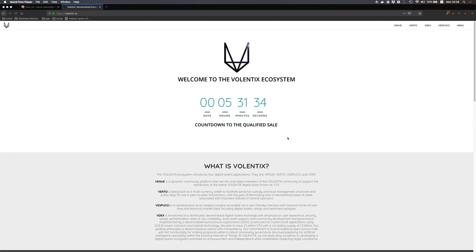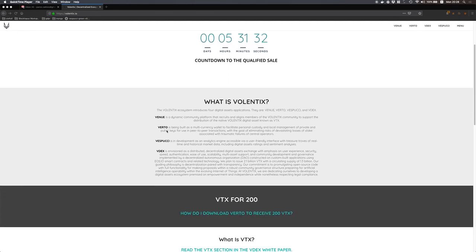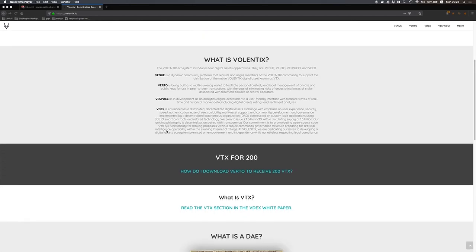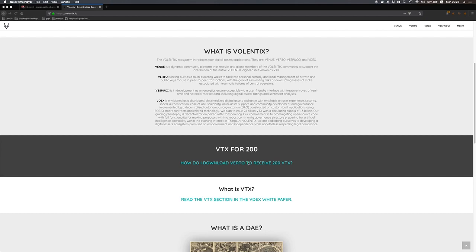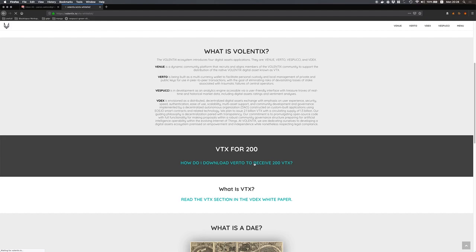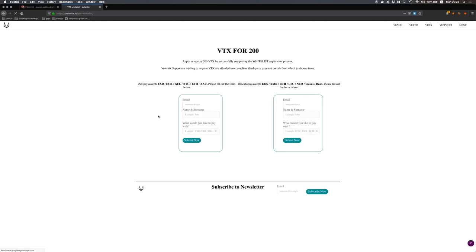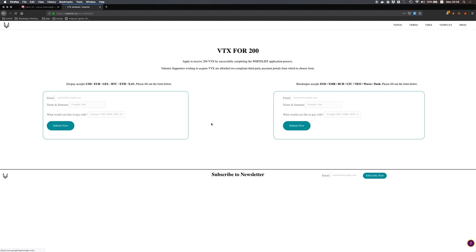Welcome to a walkthrough on how to get the 200 VTX after signing up for the whitelist of VTX. After visiting Volendix.io you can click on this link which will redirect you to the page that has the two KYC gateways in order to enable you to get the VTX.